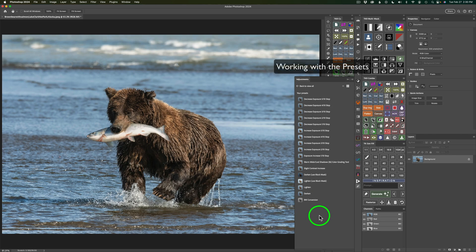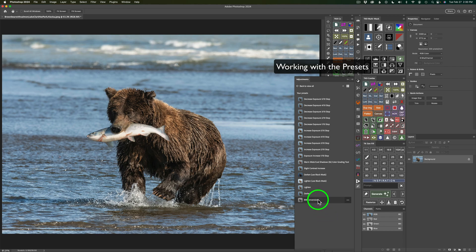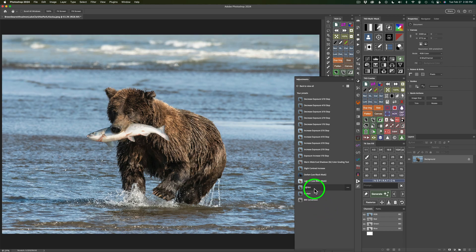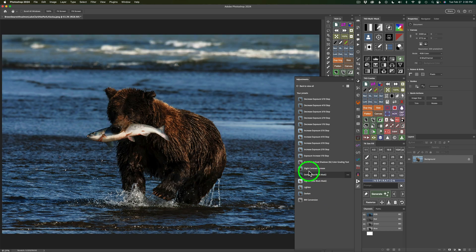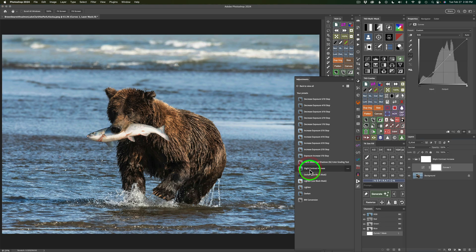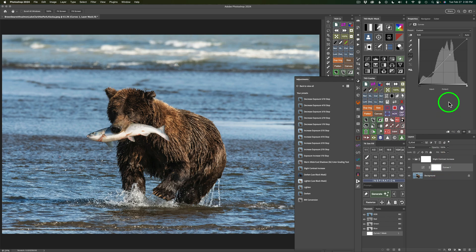And now, all you have to do is hover over any preset, and you can see the effect that you're going to get when you hover over those presets. So pretty cool stuff. And when you want to use one, just click on it. Like, I'll click on this one, Slight Contrast Increase. And there you can see, there's the slight contrast curve right there.